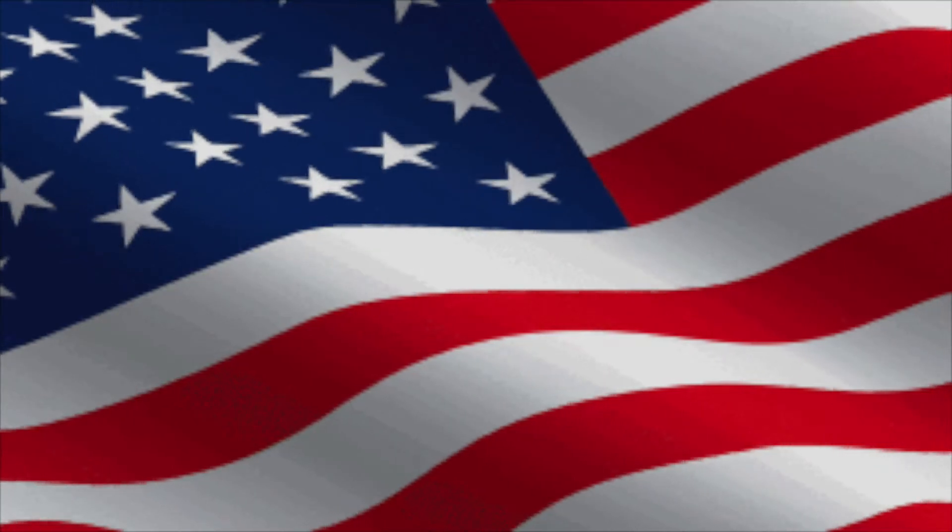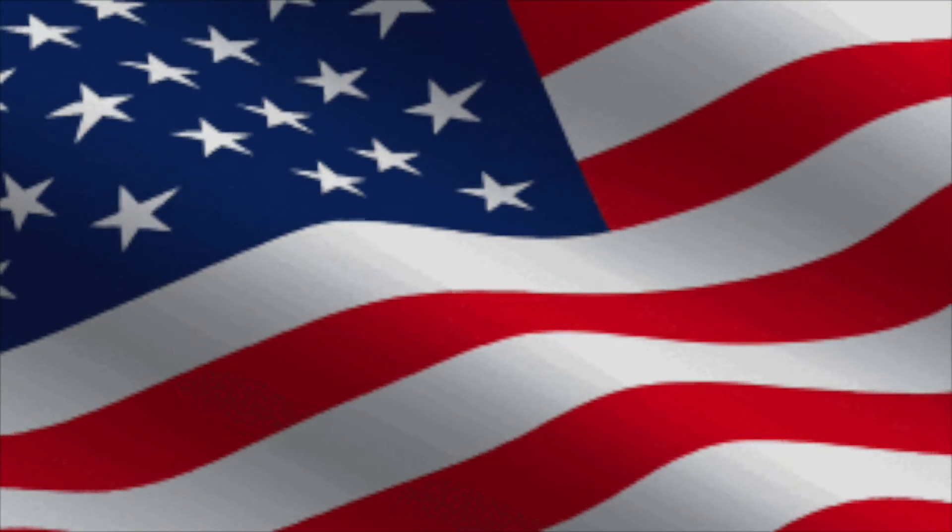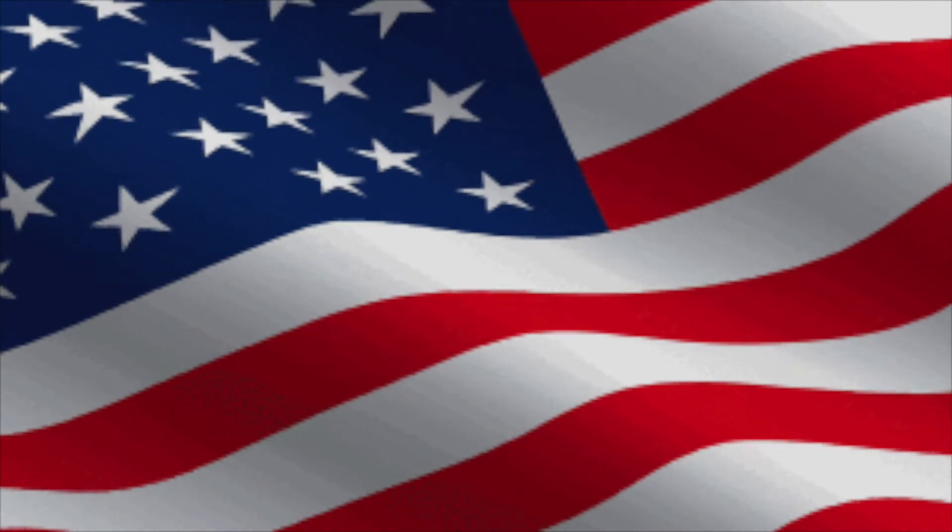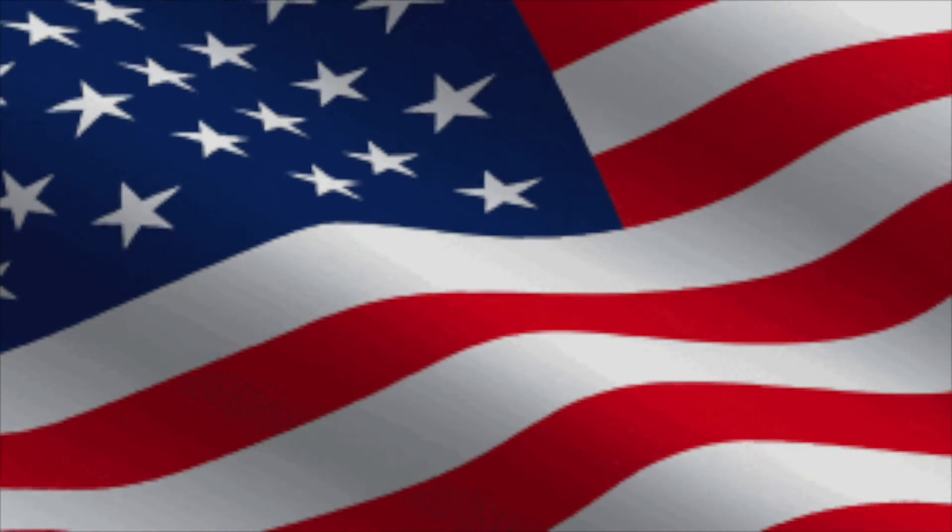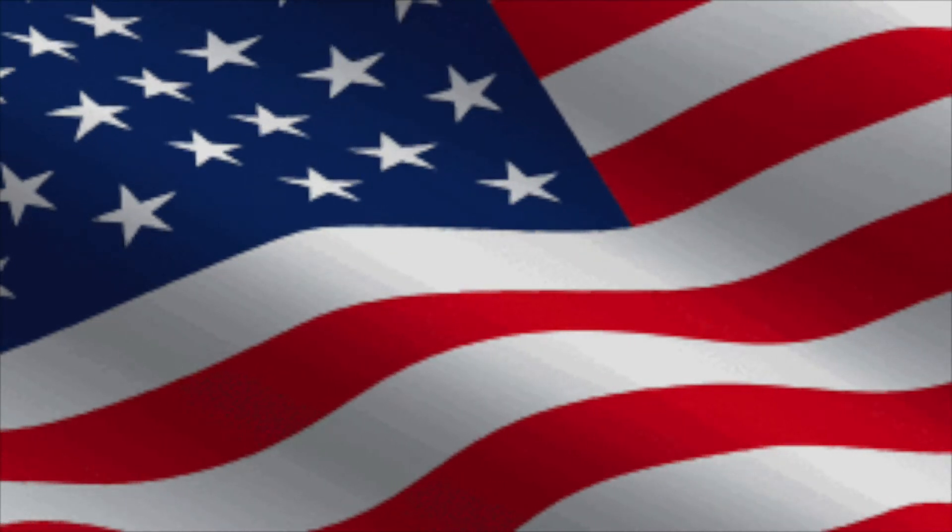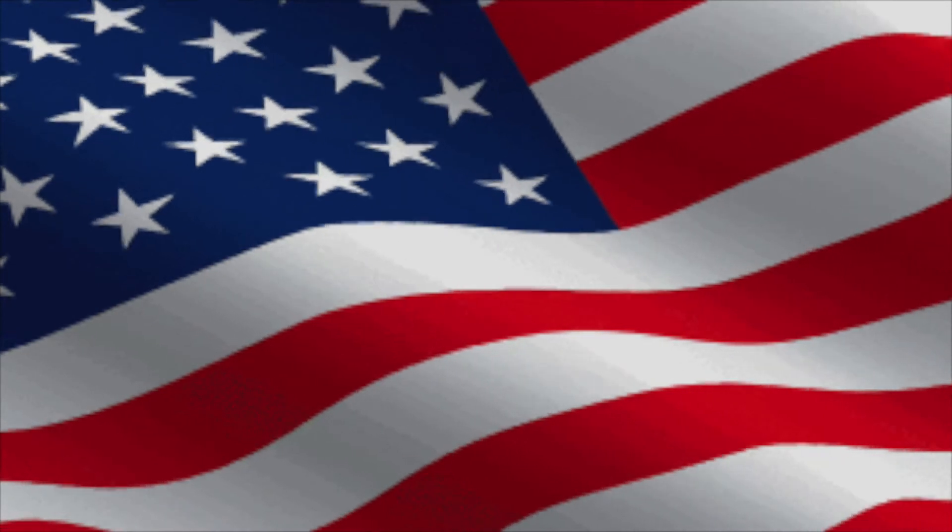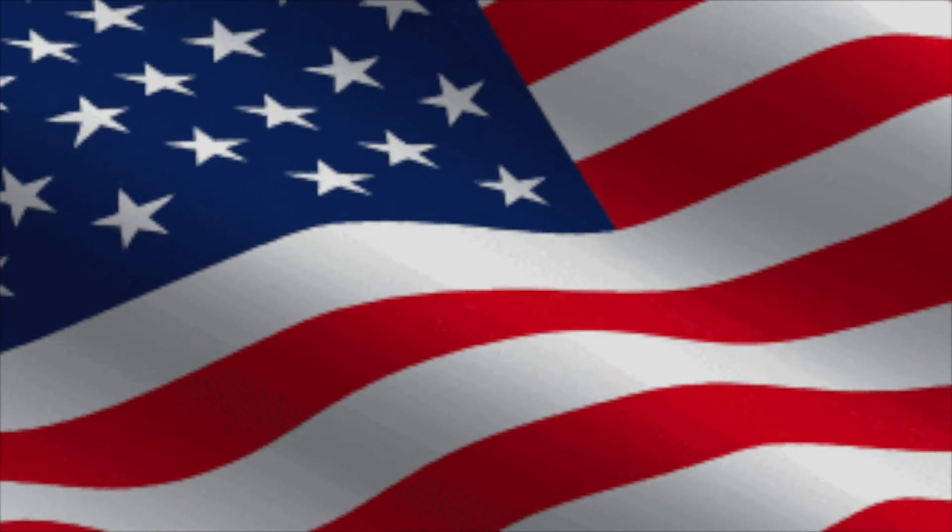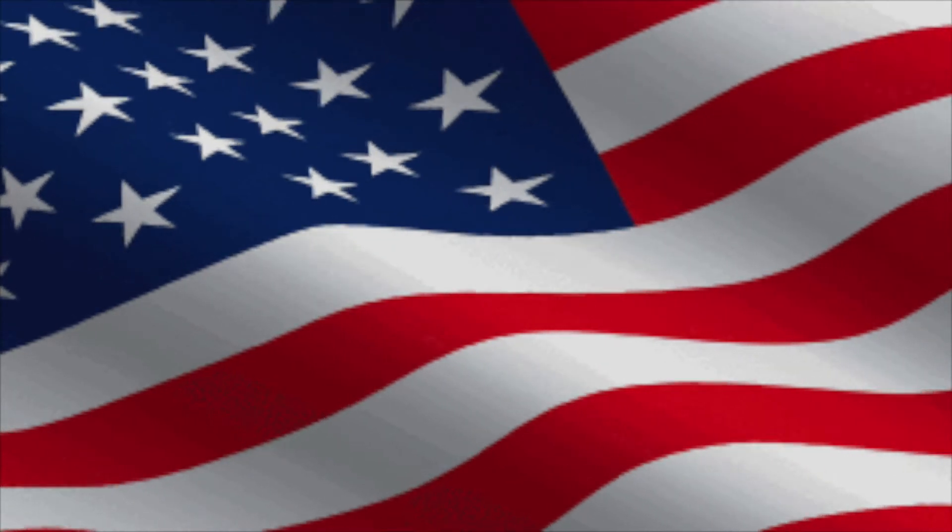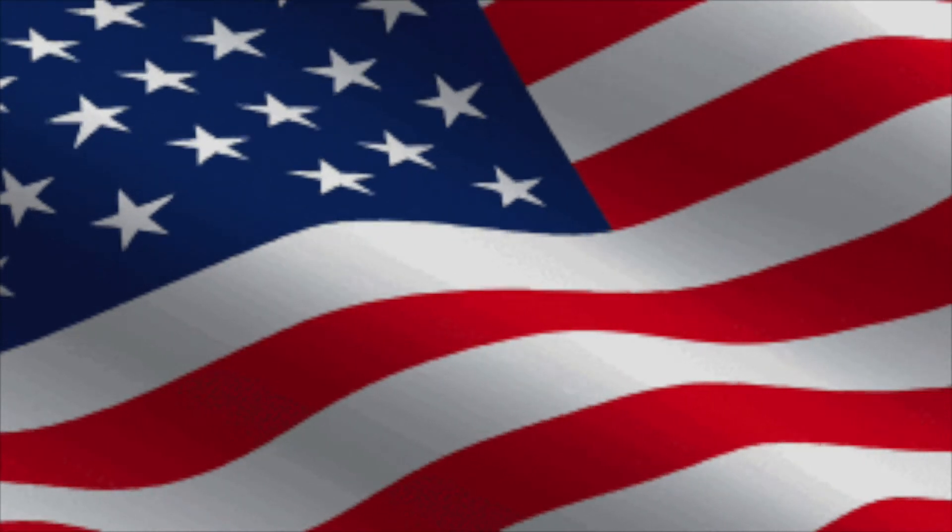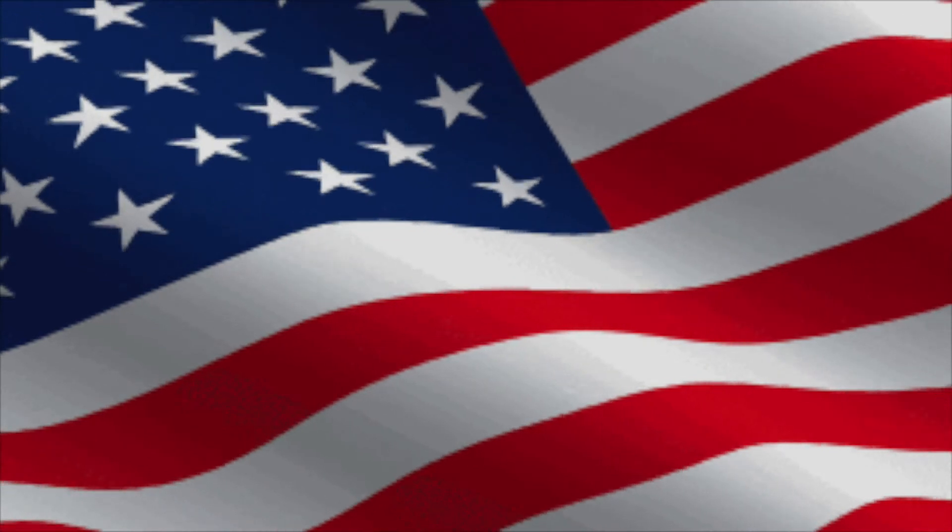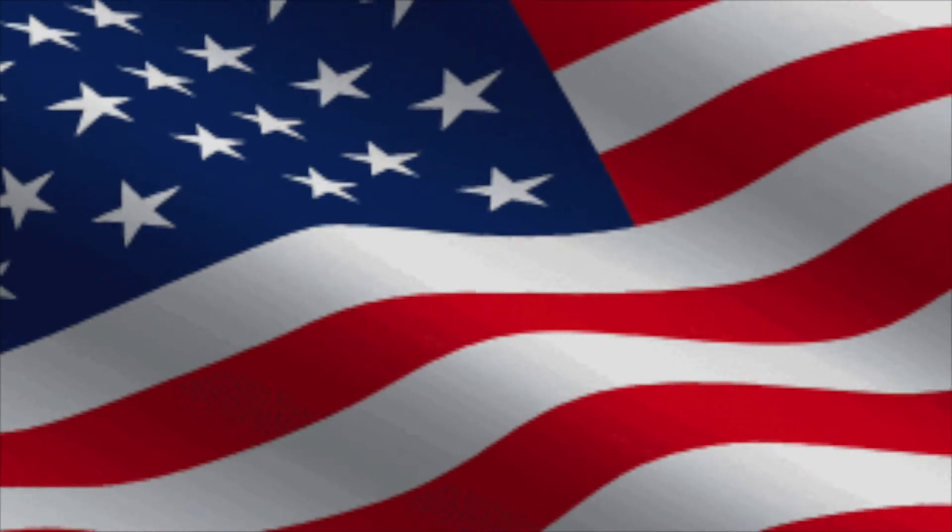Thank you. At this time we're going to stand and pledge allegiance to our country's flag. So wherever you are, let's stand, salute, and pledge. I pledge allegiance to the flag of the United States of America and to the republic for which it stands, one nation under God, indivisible, with liberty and justice for all.